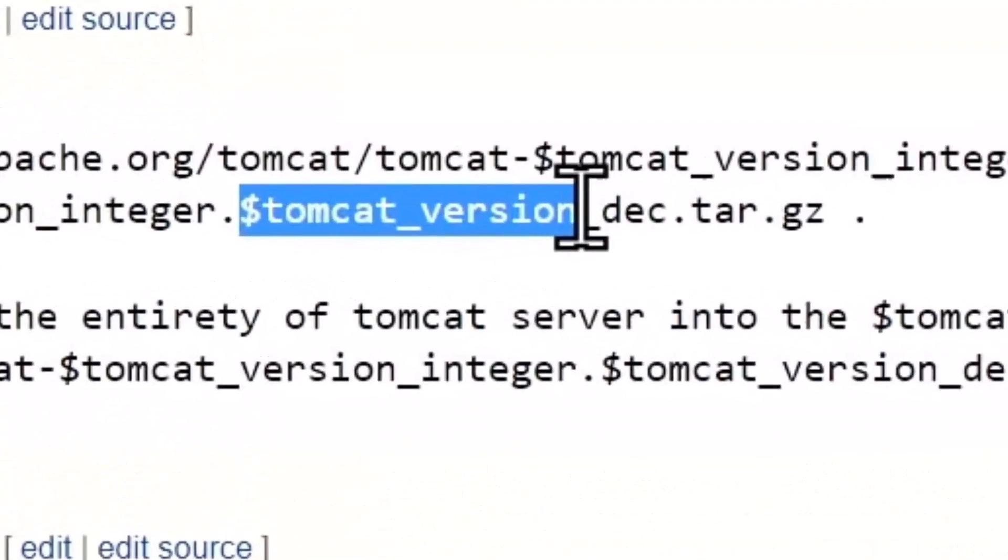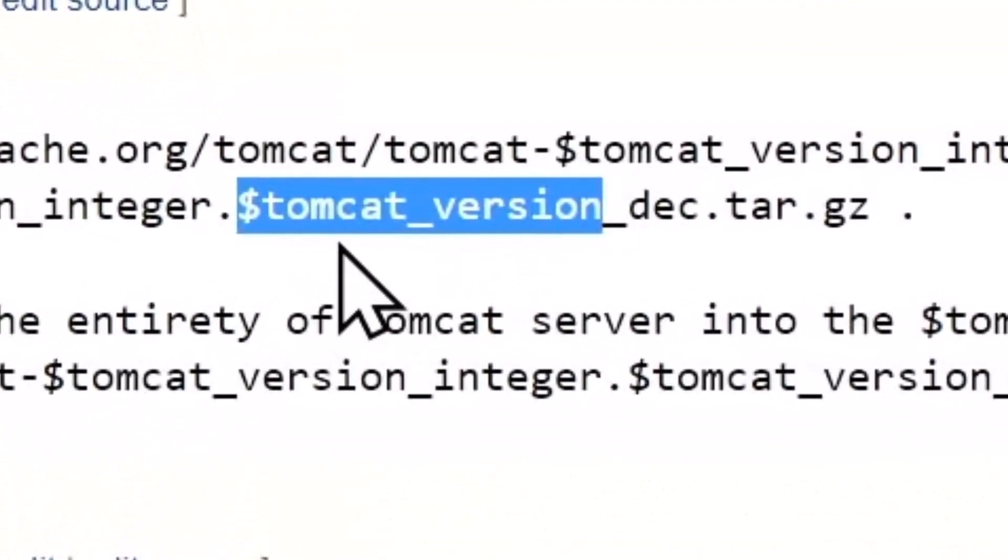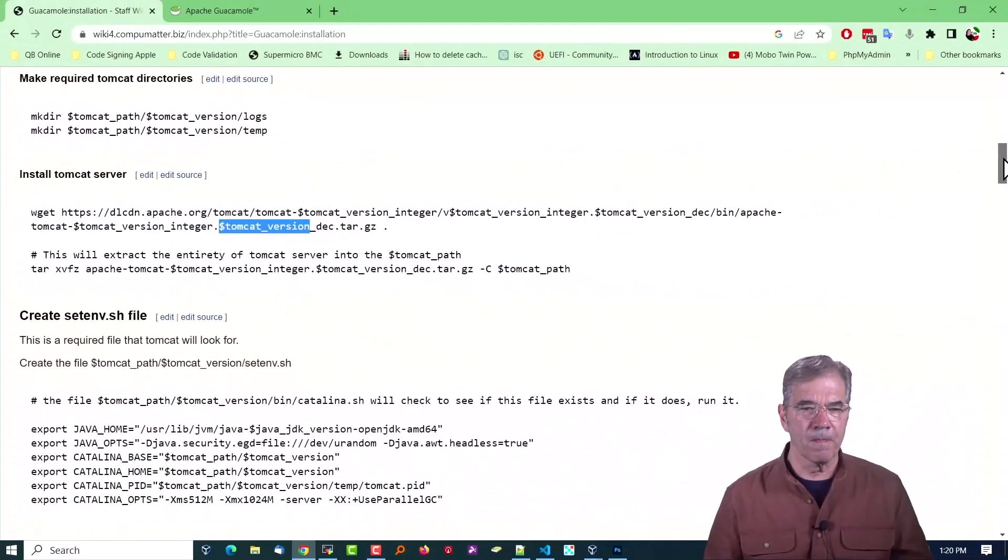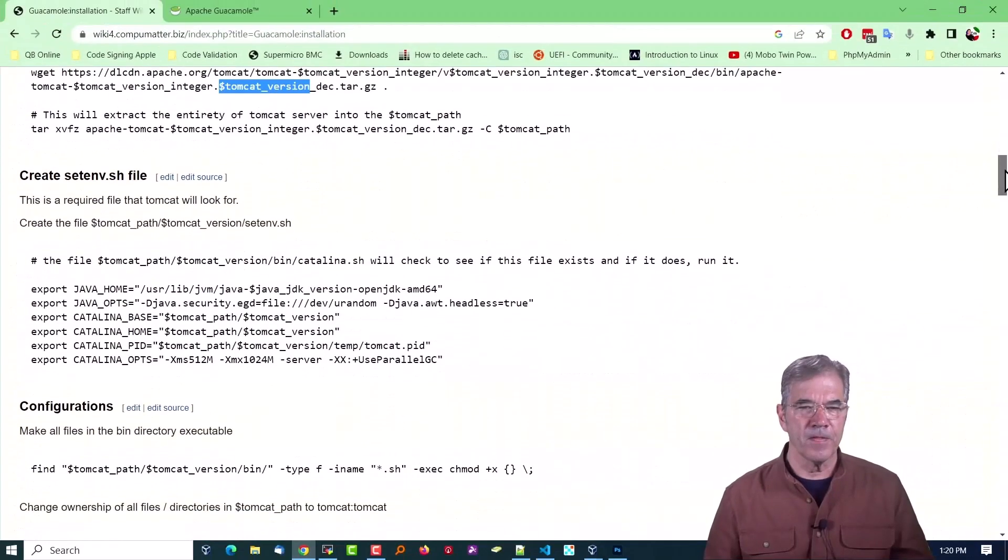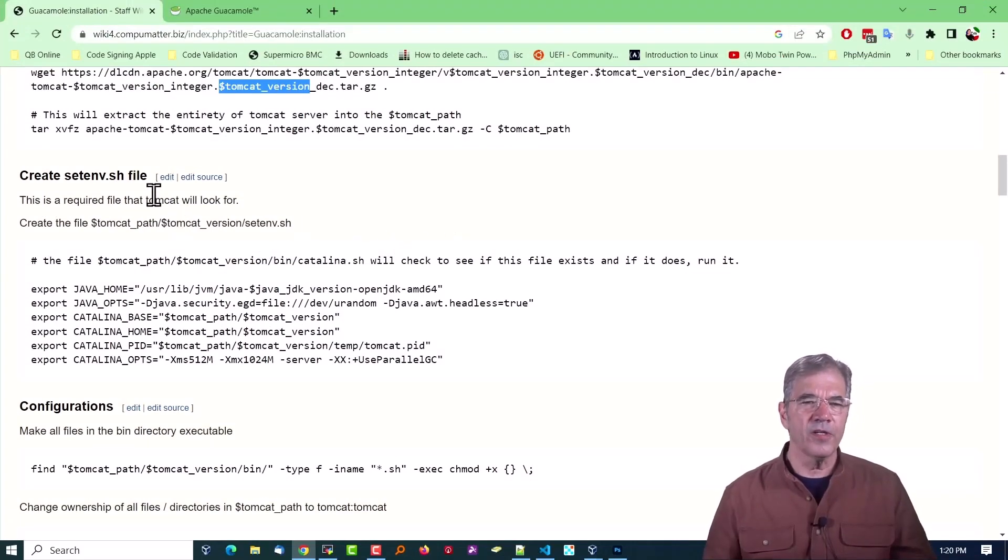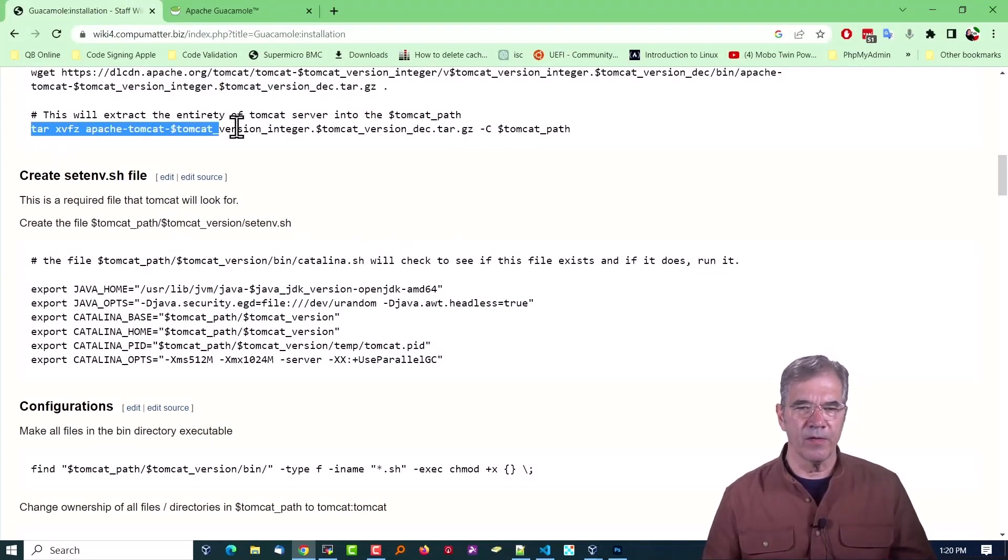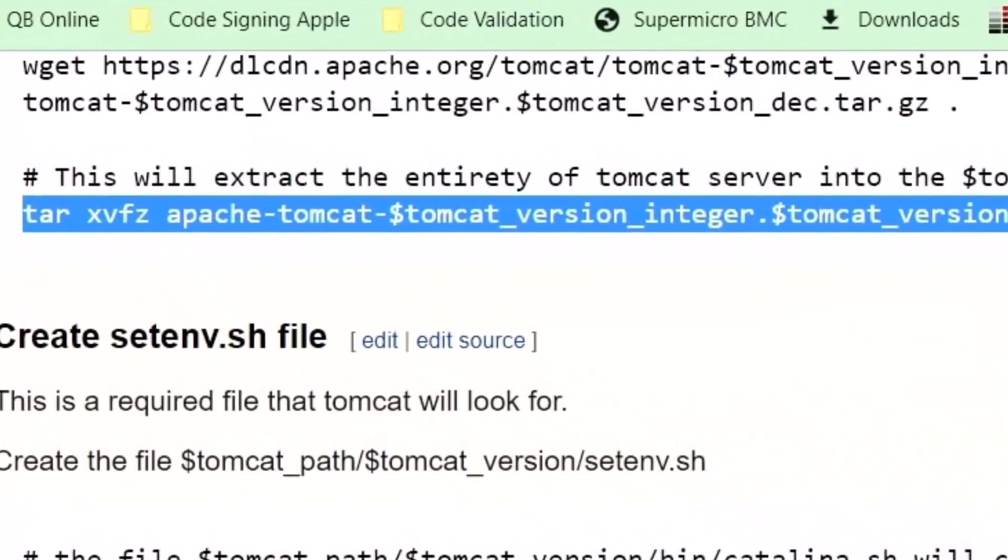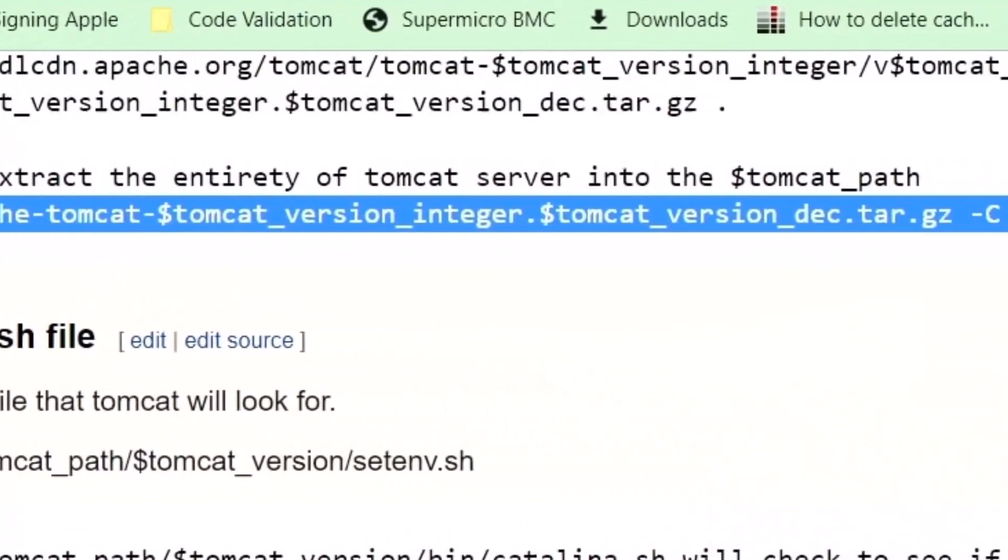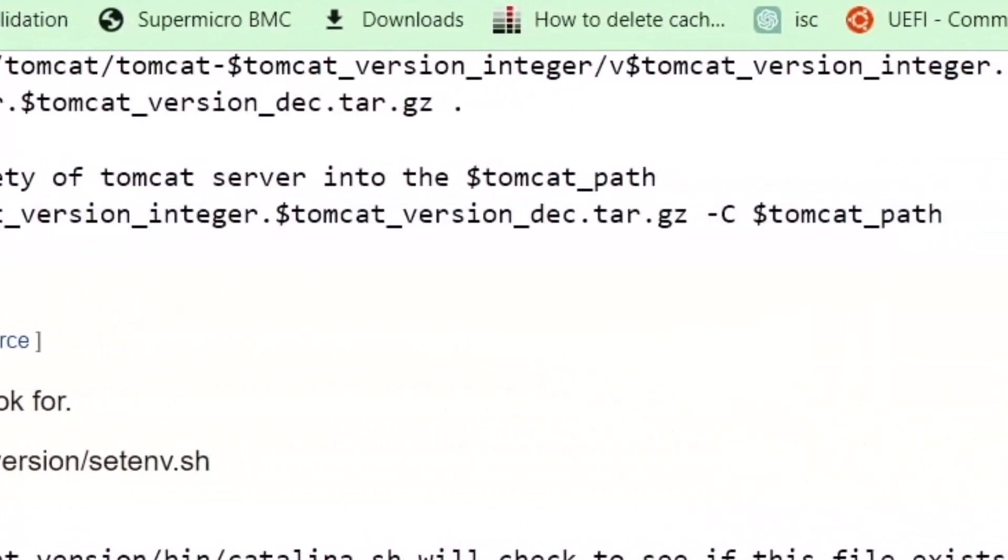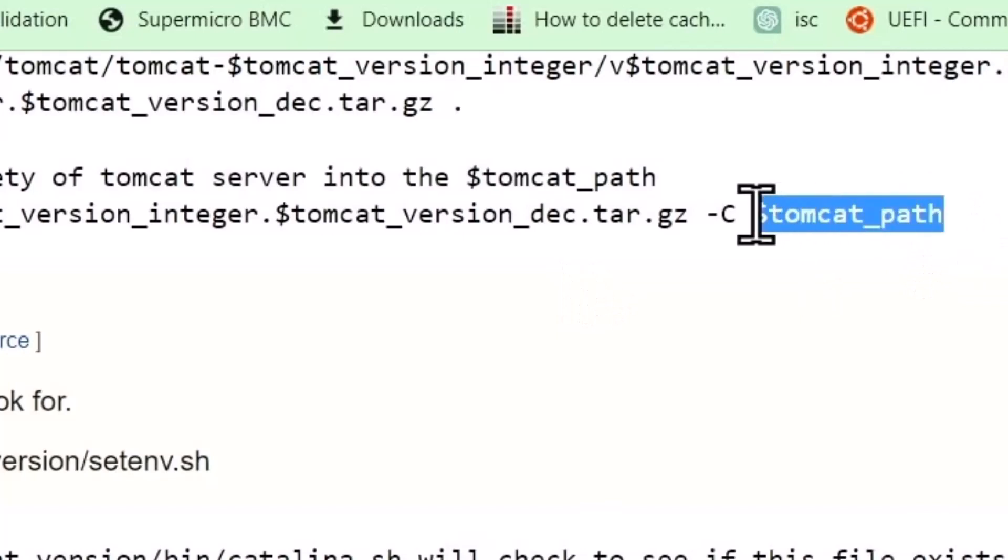You're going to make the required Tomcat directories, then download the Tomcat version. I'm using variables throughout that are being pulled from the variables you created earlier in this process, and that way they'll apply to whatever version you're using.